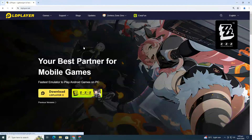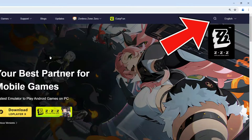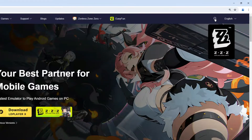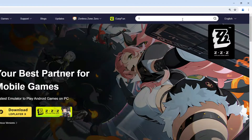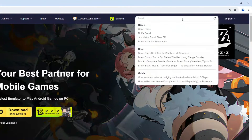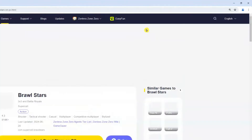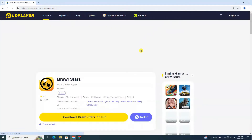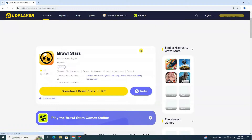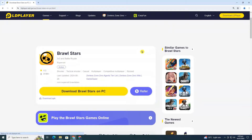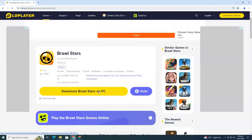Once you're on the LD Player website, locate the search bar at the top right corner. Click on it and type Brawl Stars. From the search results, click on Brawl Stars. You will see a yellow button that says Download Brawl Stars on PC. Click it.